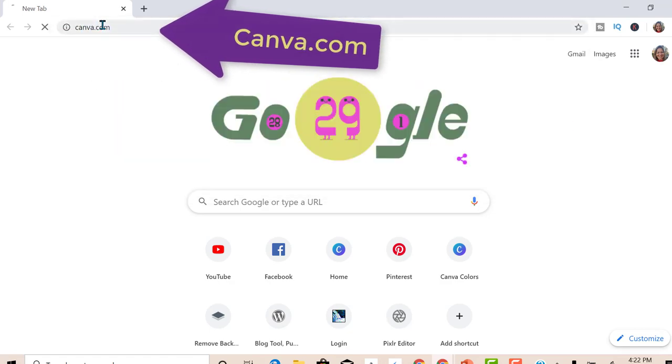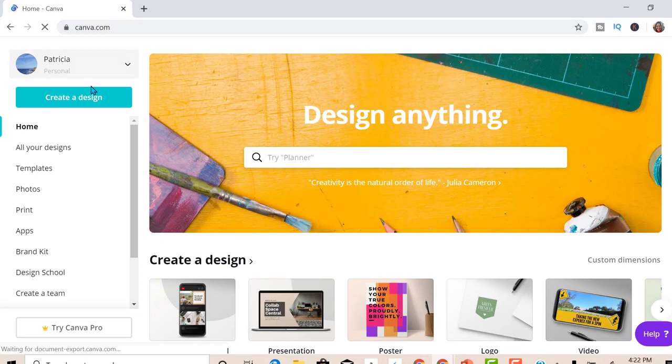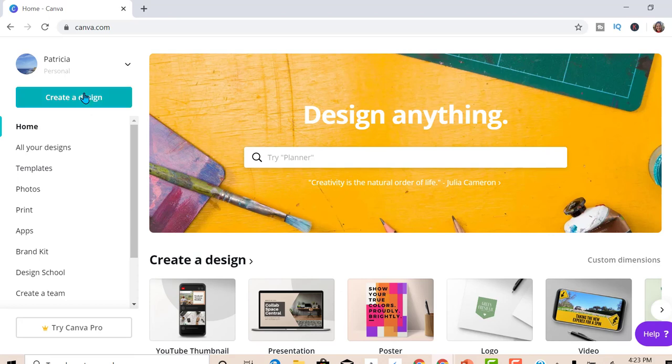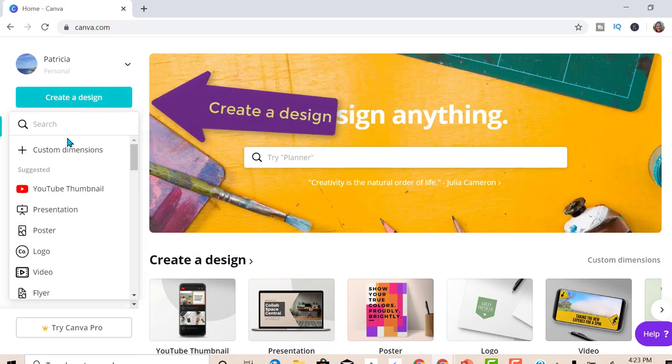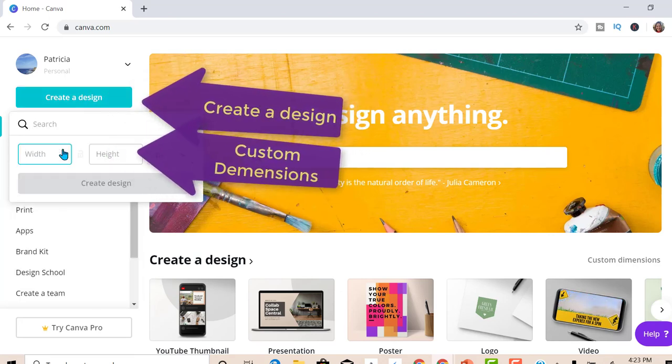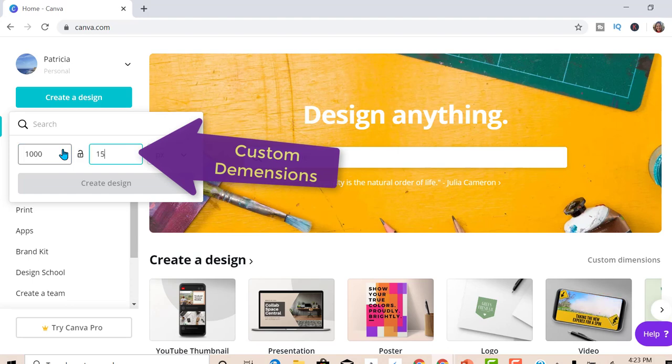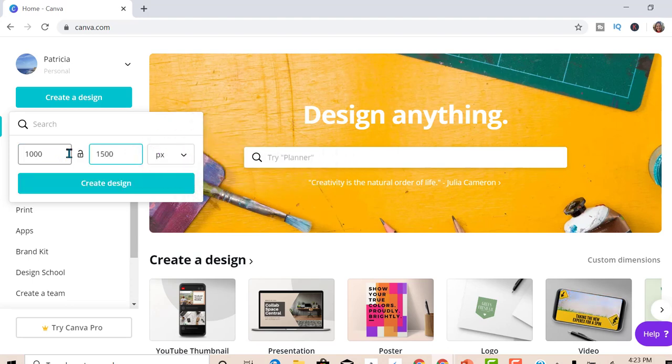So let's go to canva.com. If you haven't already created an account, make sure you have a free account. It is free. Create a design, custom dimensions. I'm going to use 1000 by 1500. Create the design.